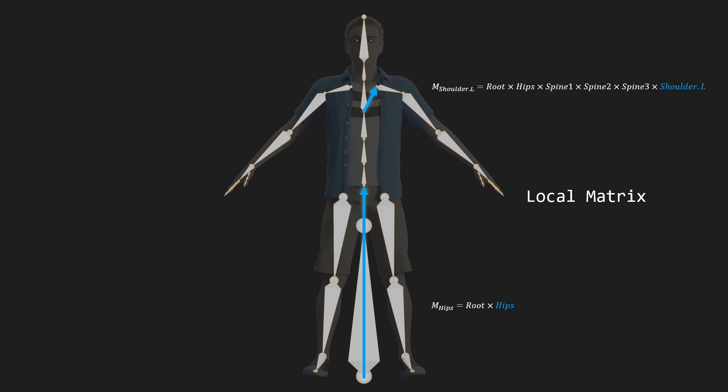and for the left shoulder, it gets a bit more involved. Once again, we just follow the hierarchy down, so we first pre-multiply with the third spine bone, then the second spine bone, the first spine bone, the hips, all the way to the root, which then gives us the model matrix of that left shoulder.